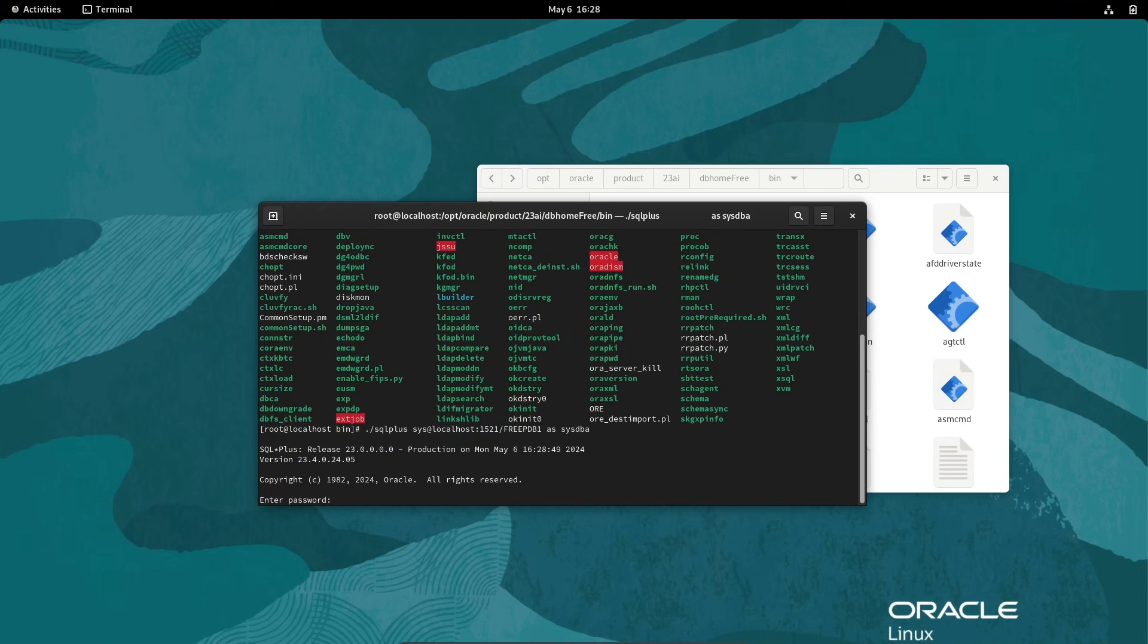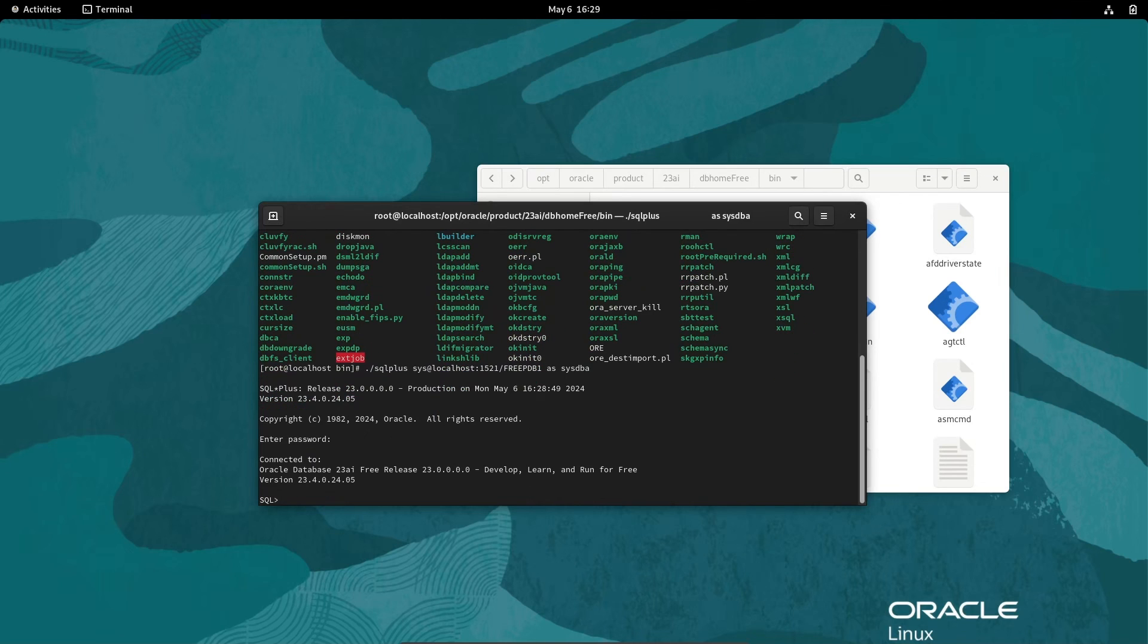Give the password, whatever password you have given at the time of installation or configuration. You should give the same password. Giving the password, press enter. Now you can see successfully connected with the Oracle database 23AI.